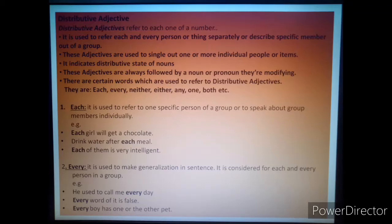Namashiva students, today our topic is distributive adjective. In our previous video on adjective, we have learned many kinds of adjective. Today we are going to learn another kind of adjective — that is distributive adjective.